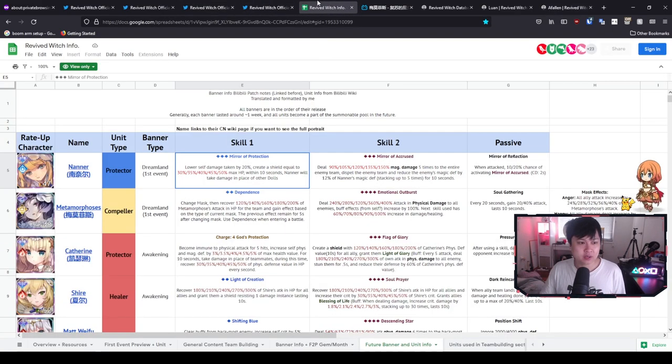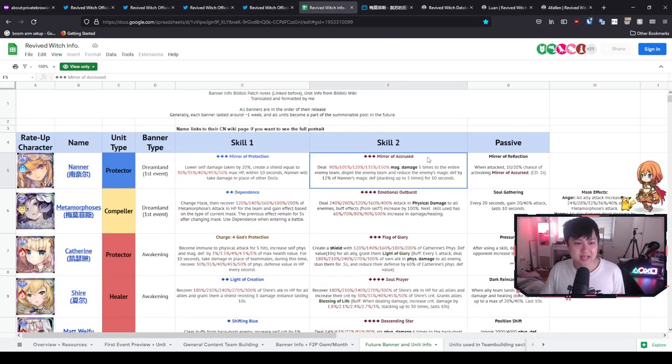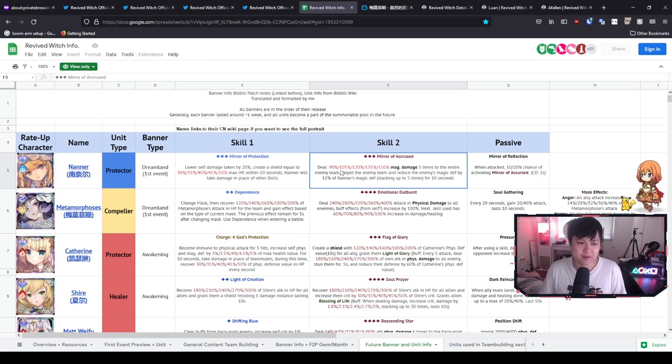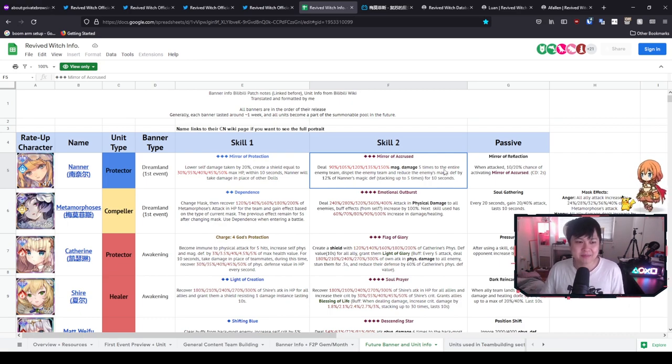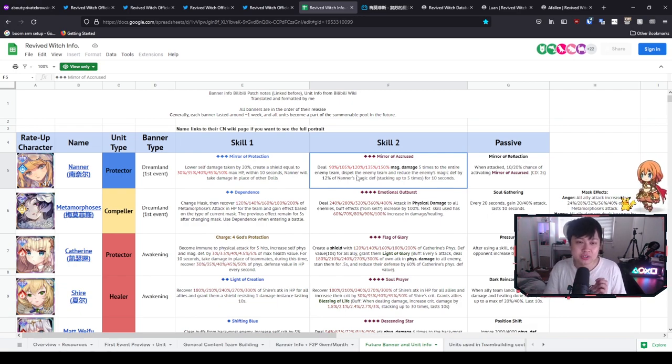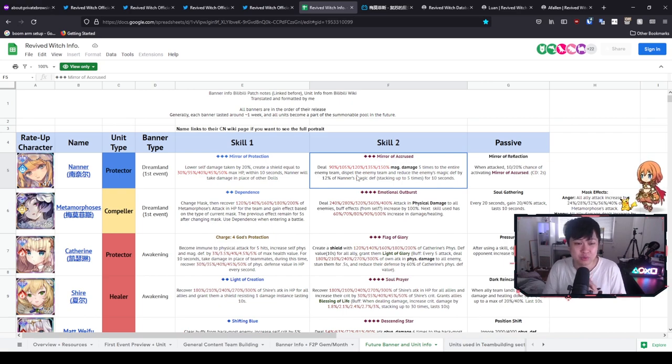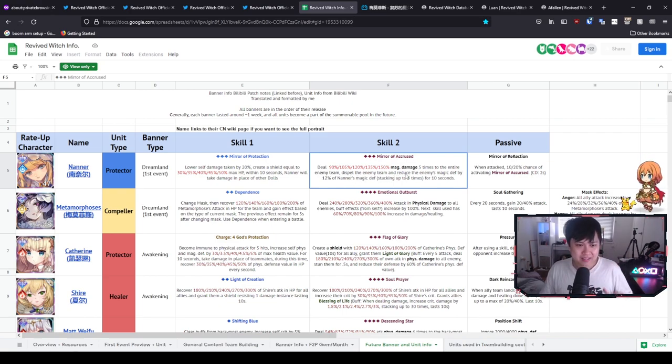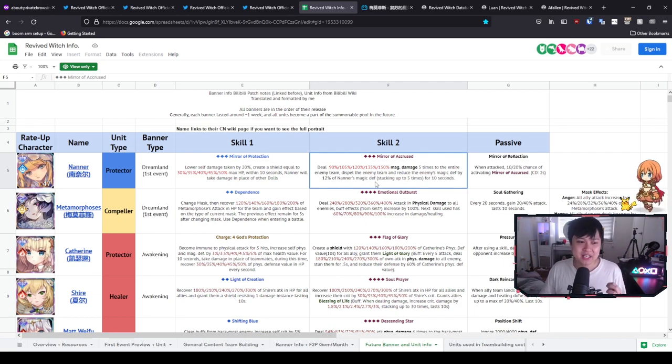And so if I hop back over to here, you'll see that Nana has like quite a similar skill. Deals 90—let's take the first percentage—90 magic damage five times to the entire enemy's team. And so that's actually quite good. It's more than Afflan. 90 times five—that's 450 percent at just the first level. And on top of that, she also dispels the enemy team.